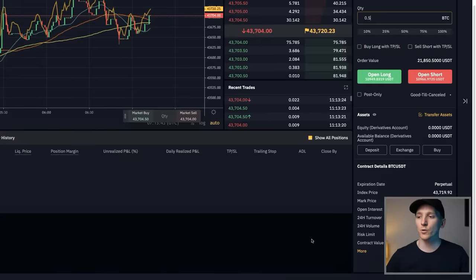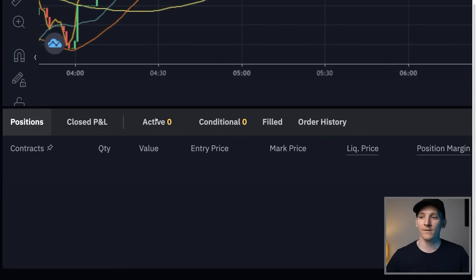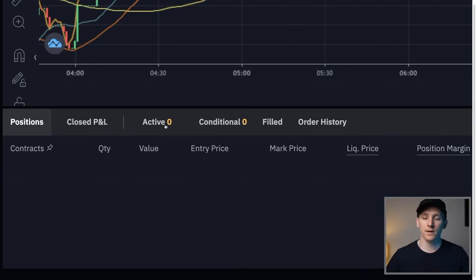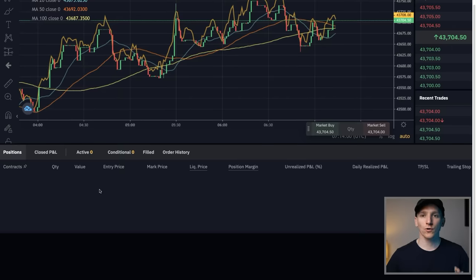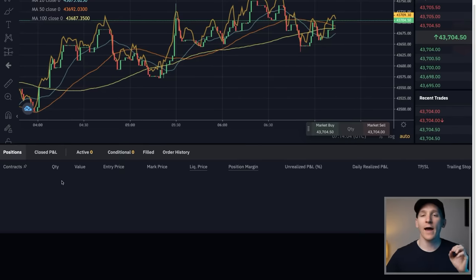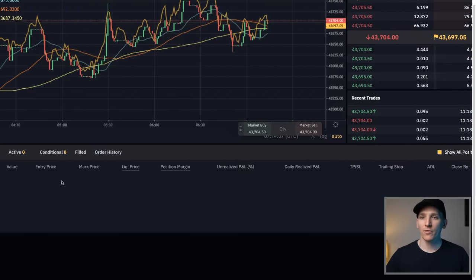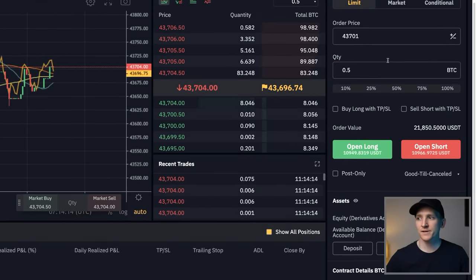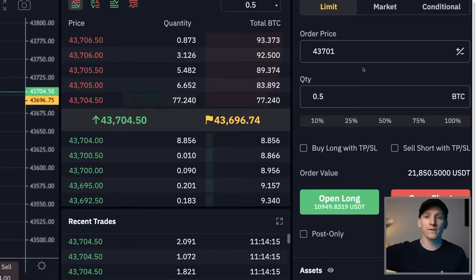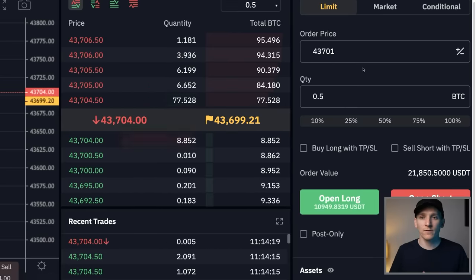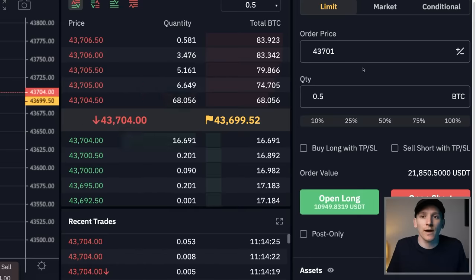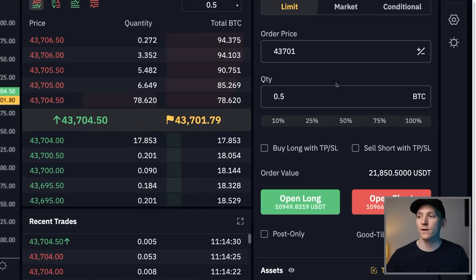The order will appear in your active orders section and show the amount of crypto and price you want to pay. It won't trade until the market comes to your price, at which point you'll have an open position. One downside of limit orders is that if the price keeps moving away from you, you haven't got the trade and you might end up chasing it. You can also set options like Good Till Cancelled (the order stays until you manually cancel it), Immediate or Cancel (cancel if not filled instantly), or Fill or Kill (fill the complete volume or cancel entirely).